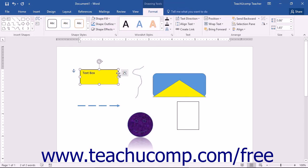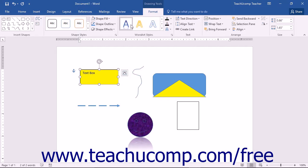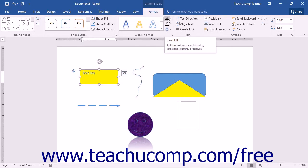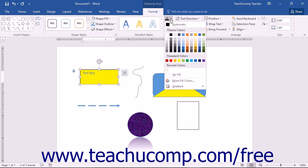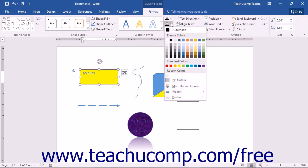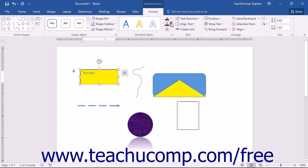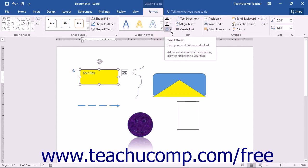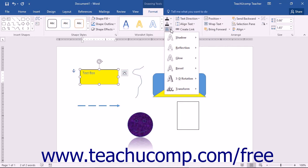If you have WordArt or a text box selected, you can apply the style settings shown in the WordArt Styles button group on the Format tab of the Drawing Tools contextual tab in the ribbon. You can select a desired WordArt style from the listing shown in the scroll box. You can click the Text Fill drop-down button to select a fill effect for the text within the text box or WordArt — the choices are the same as those in the Shape Fill button. You can click the Text Outline drop-down button to select an outline effect for the text — matching the choices in the Shape Outline button. You can click the Text Effects drop-down button to select a special effect for the text, with the same choices as the Shape Effects button.